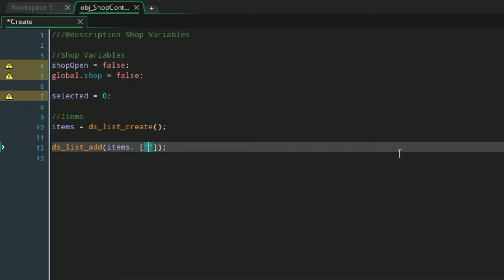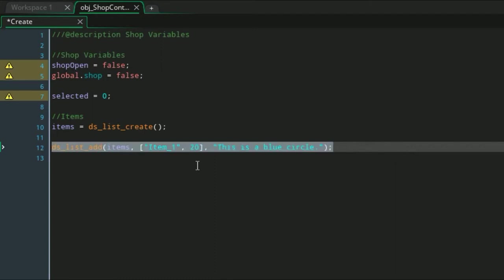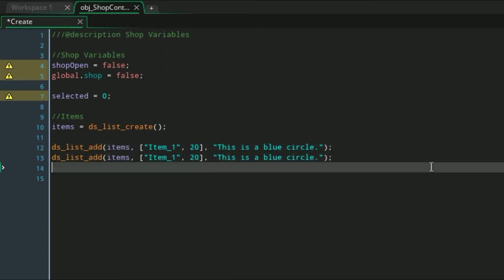So the first argument in this array or the first value we're going to put in is the name, and I'm just going to keep this simple and name them all the same as the sprites. Trust me, you'll most likely want to do this in the long run because it helps a lot. Then we'll just give it a price of 20, and then the description we can just say "This is a blue circle." Then you just do the same for the rest of the items.